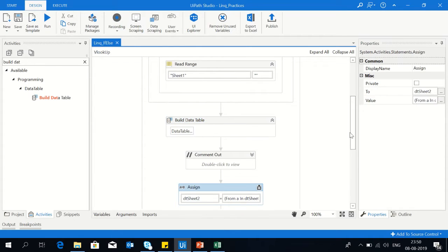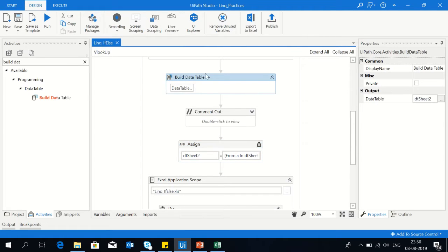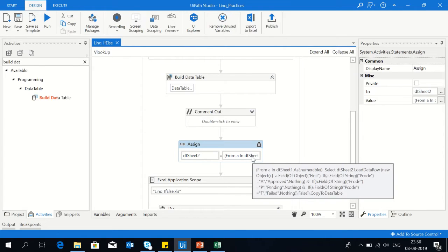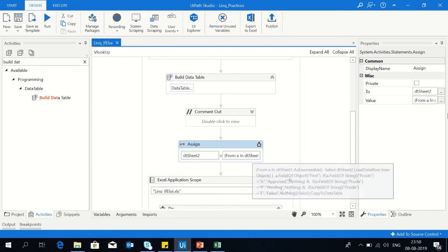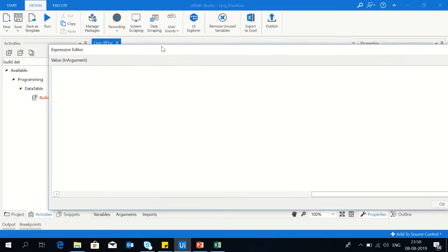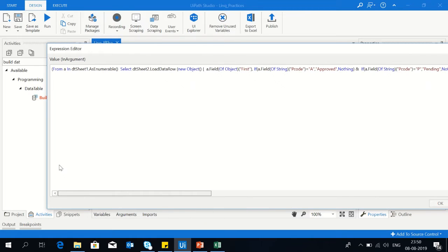Use assign activity. On the left side I've used dtsheet2, the output of build data table. On the right side, the LINQ query. So you can see, it's a single line query.